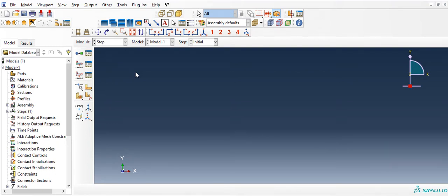Hello everybody. In this section, I am going to quickly go over how to create a string mass system in Abacus.